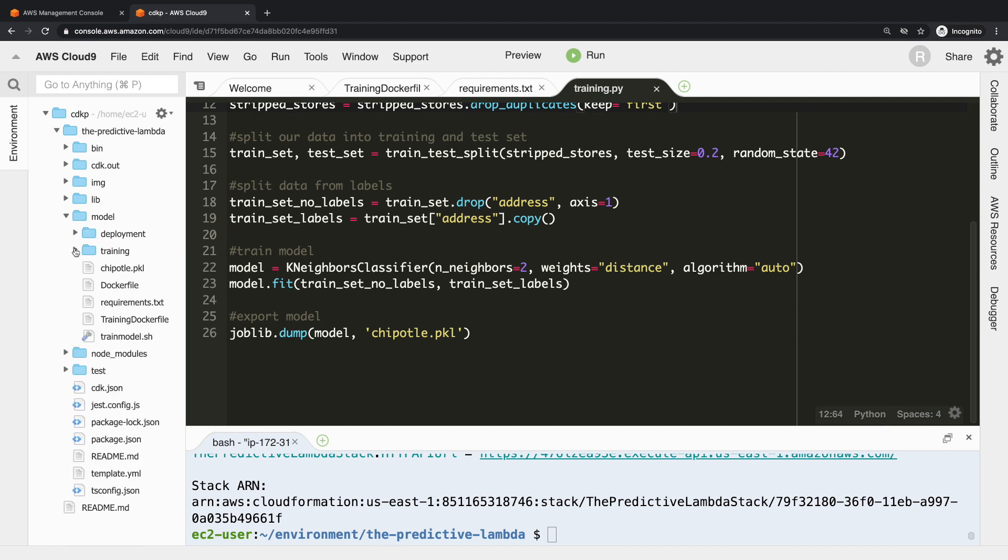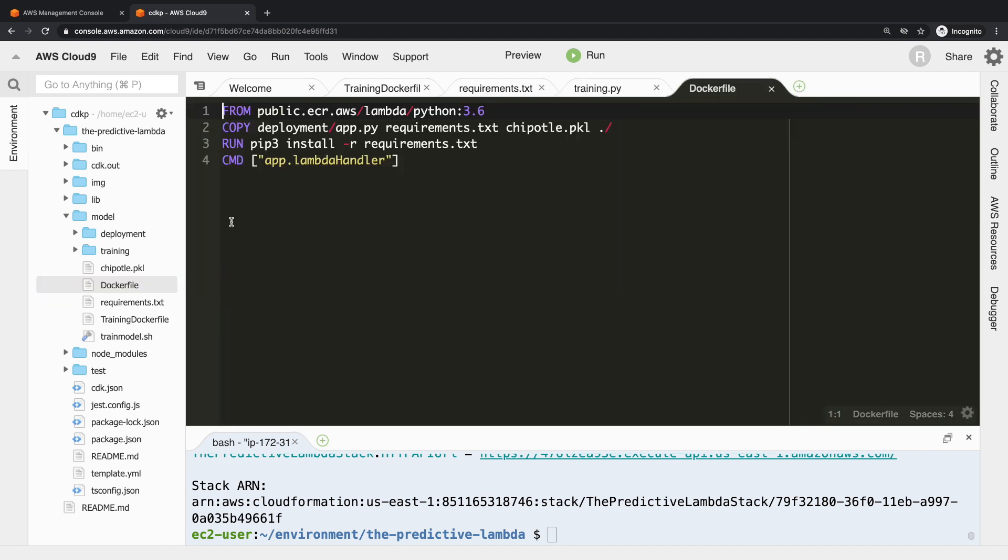The next step is how do we go from a trained model to a deployed model in a Lambda container? That's where we have this standard Dockerfile. You can see we're using the same public ECR image for Lambda Python, only this time we're copying in deployment/app.py, requirements.txt, and chipotle.pickle. So this is trained model, Python requirements, and the logic which is essentially our Lambda handler. We install our requirements and then this last command tells the container what the Lambda handler is. And in this case, it's a function called lambda_handler inside app.py.